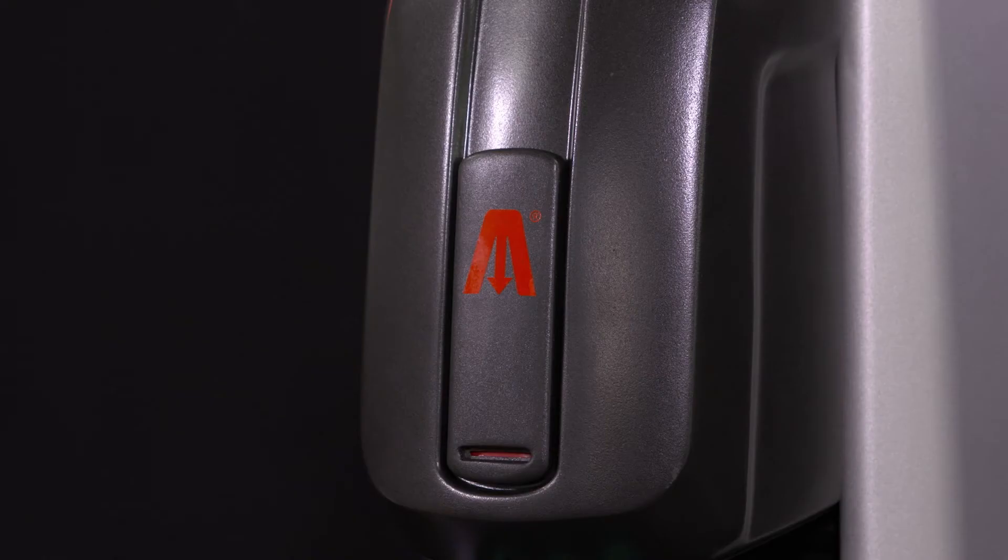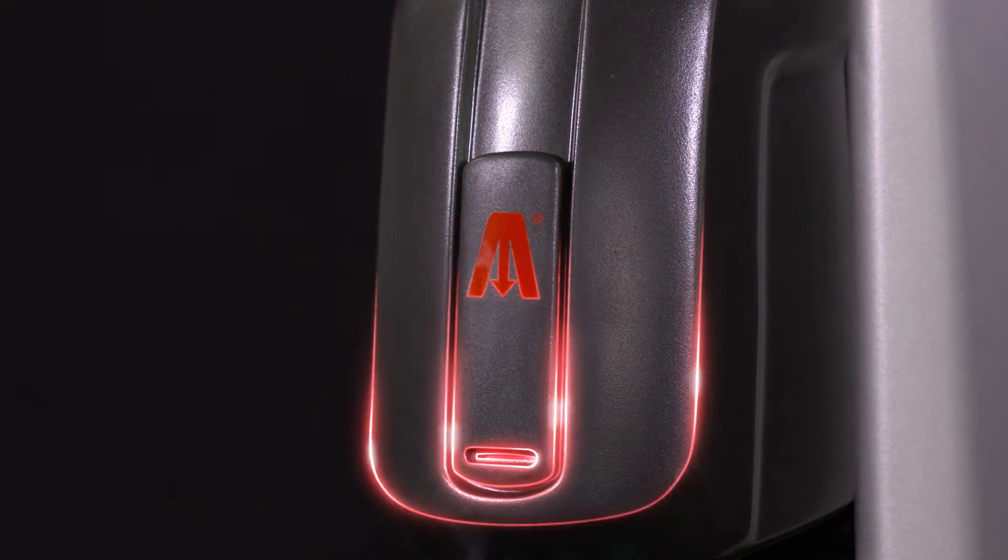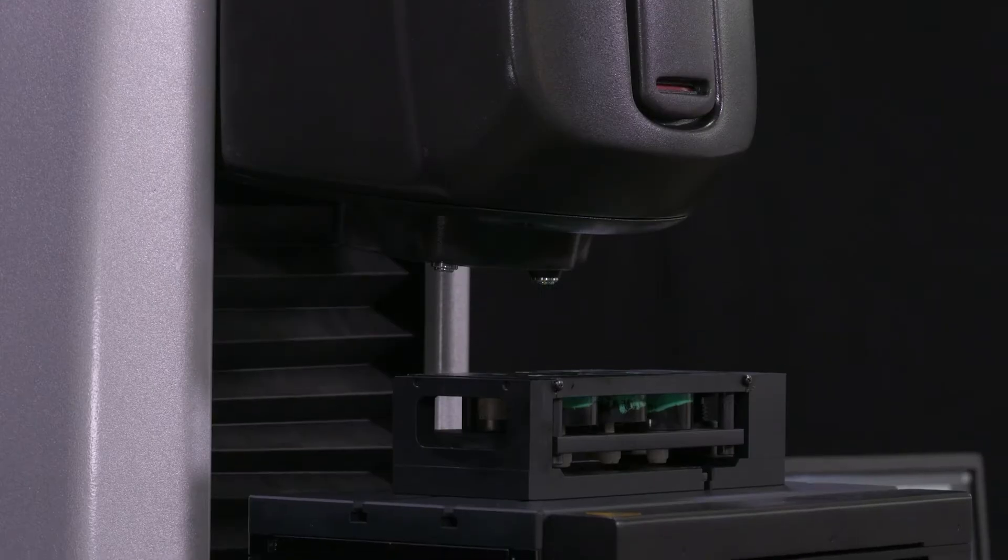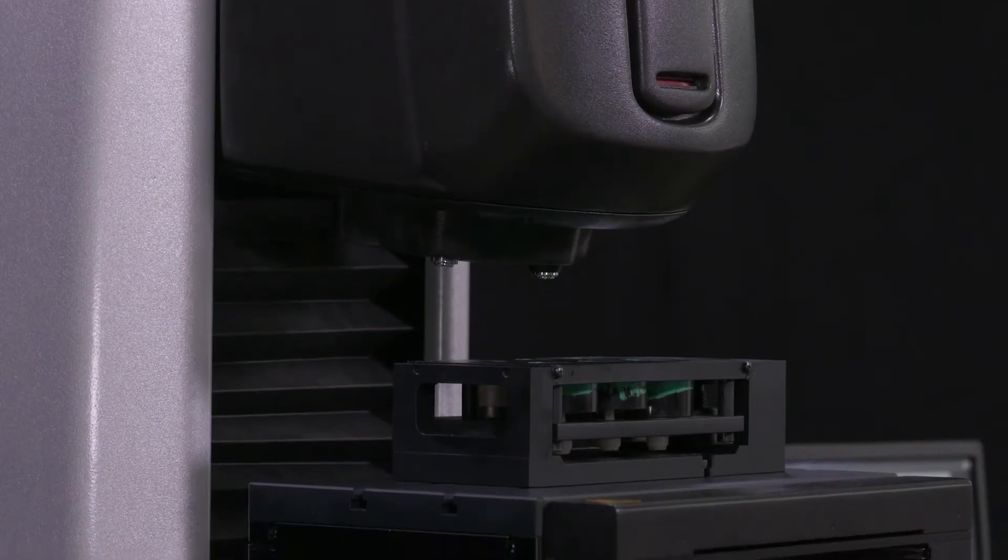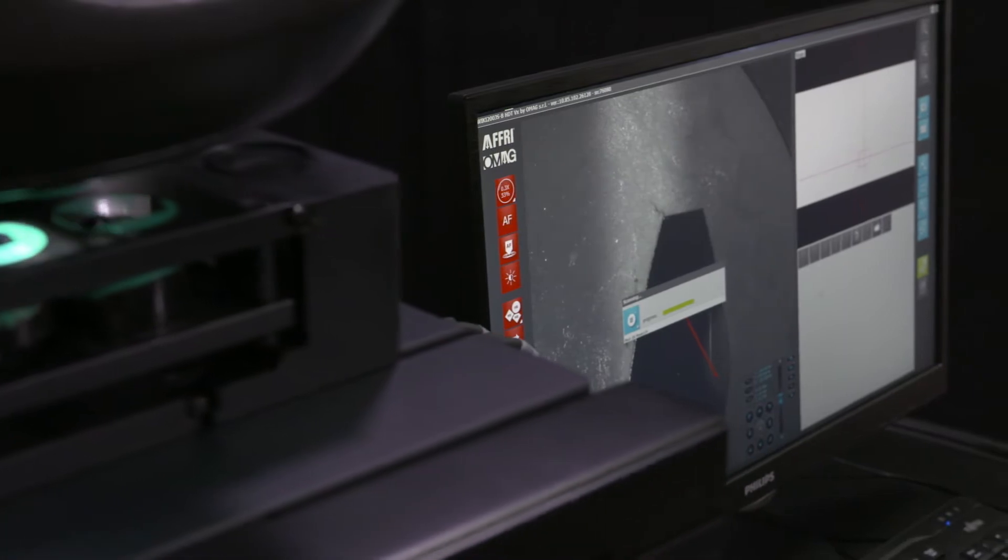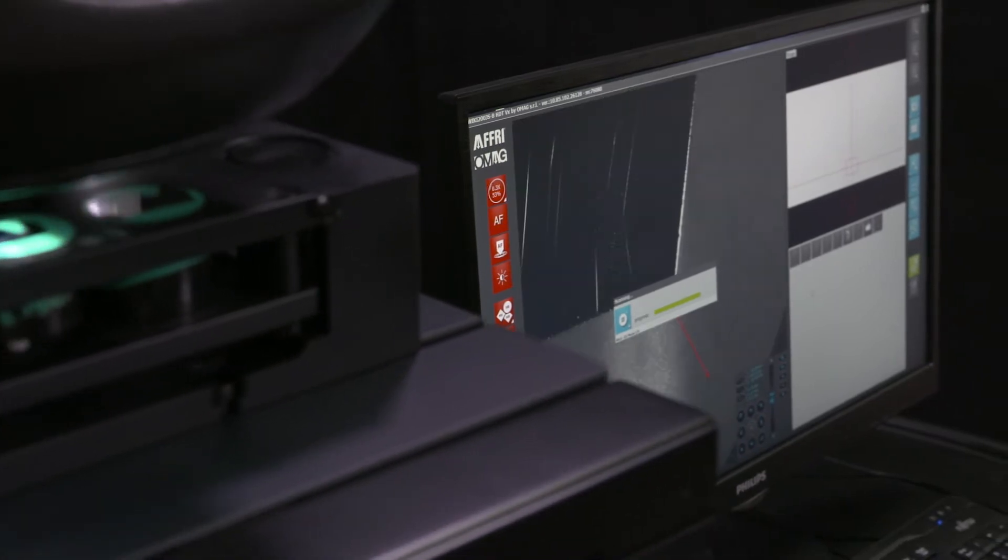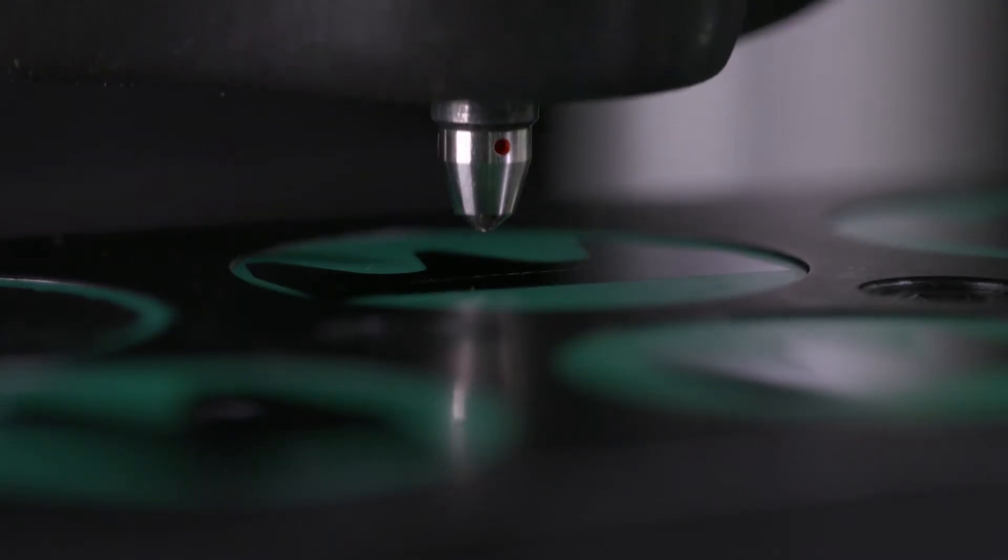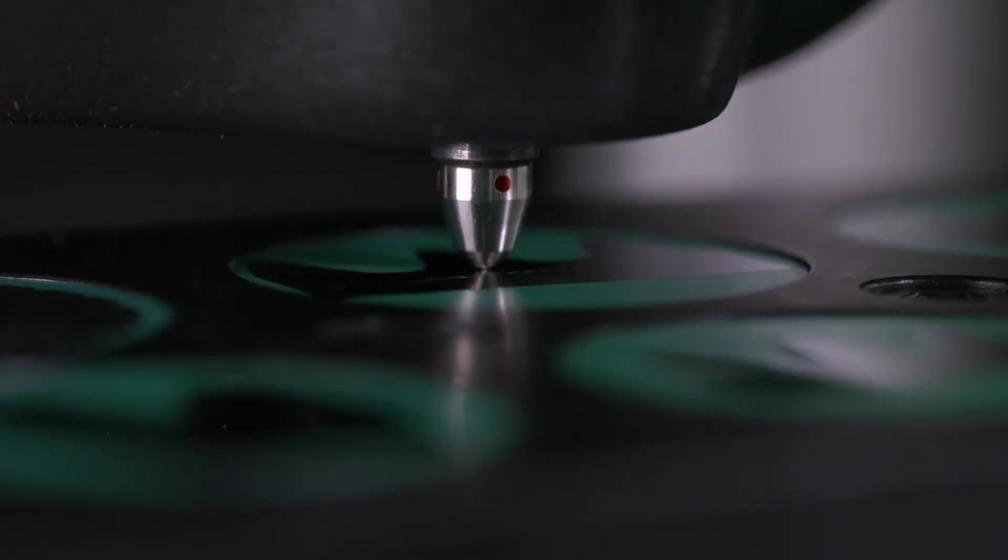The motorized hardness tester is used for automatic measurement of CHD for carburizing, nitriding, and surface heat treatments.